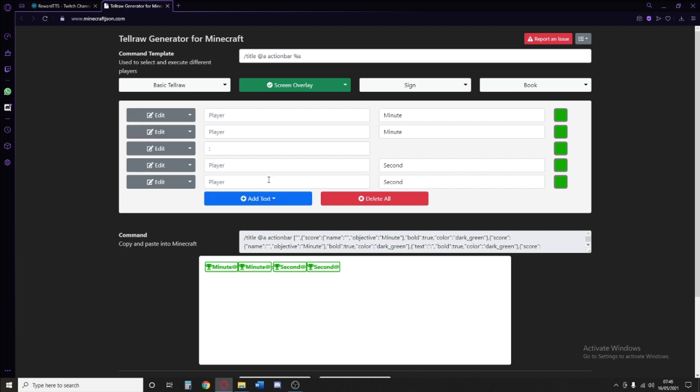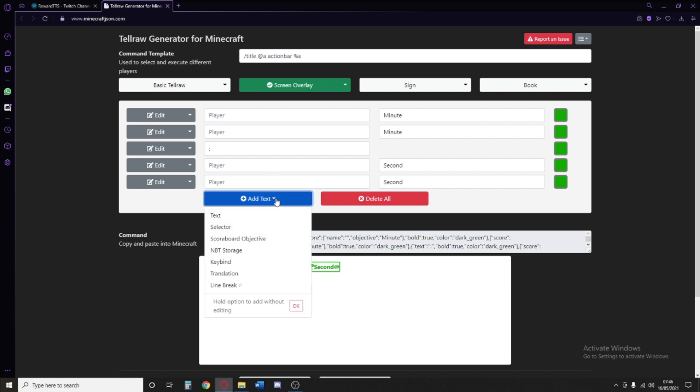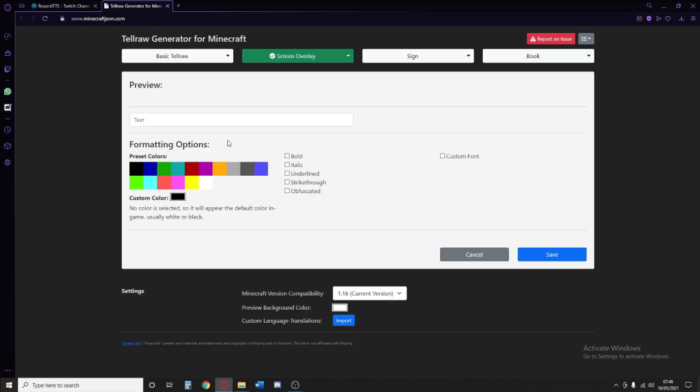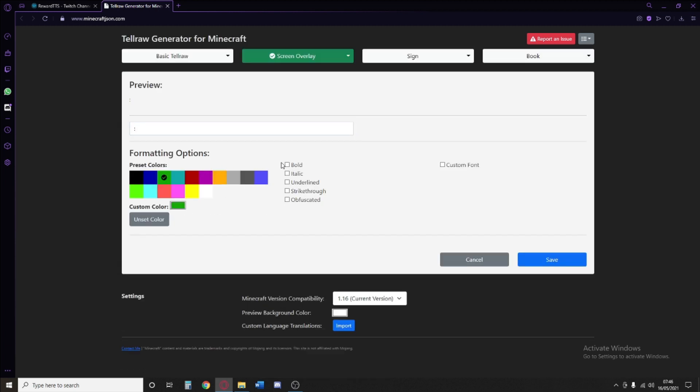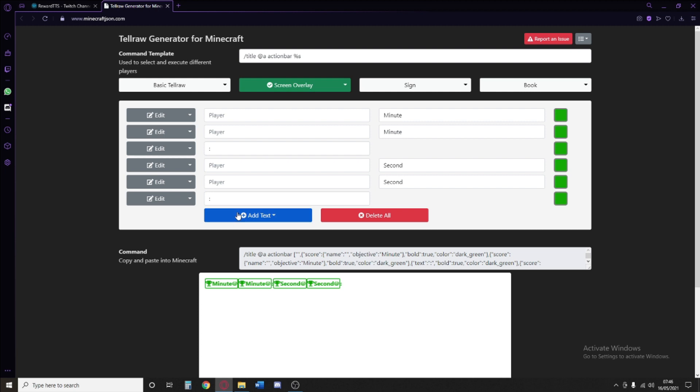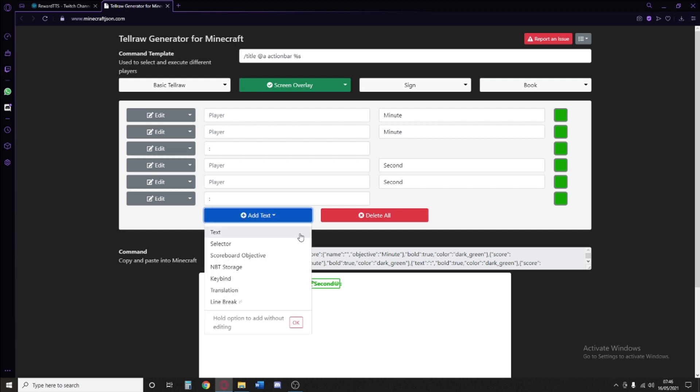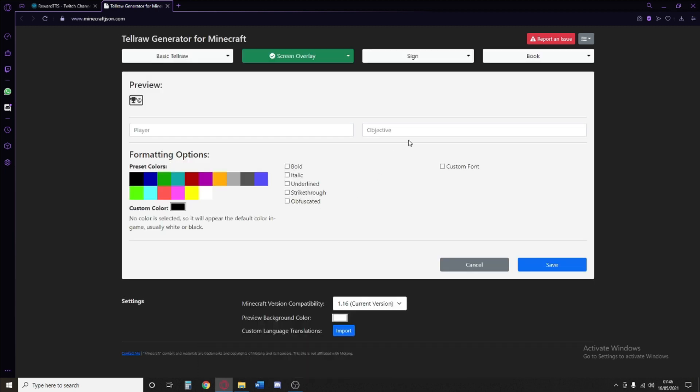However, I want to know if our ticks are adding up so that our seconds continue moving. So we're going to add some more text, make it text, and add ourselves another colon. This will be green, this will be bold. And then add some more text, and this will be a scoreboard objective. In the objective part, write down tick and customize it to wherever you want to.